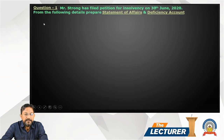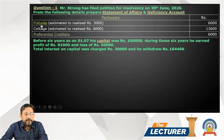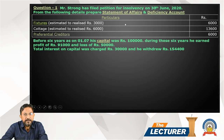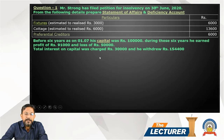Other details: fixture book value 6,000, realized 3,000 — loss of 3,000 on deficiency account. Cottage 13,600, realizable value 6,000, remaining profit 7,600 — loss on deficiency account. Preferential creditors 6,000 — List D. Statement of affairs on both sides decided.